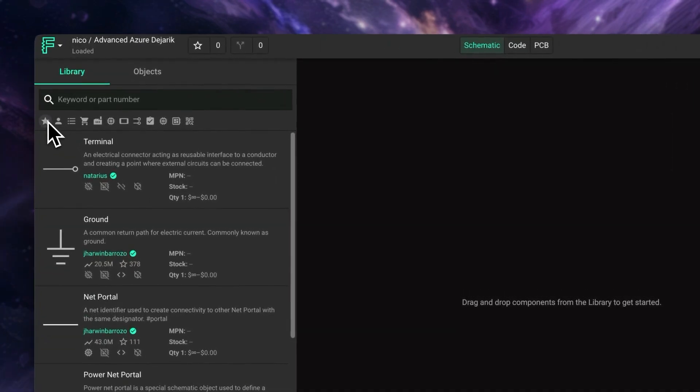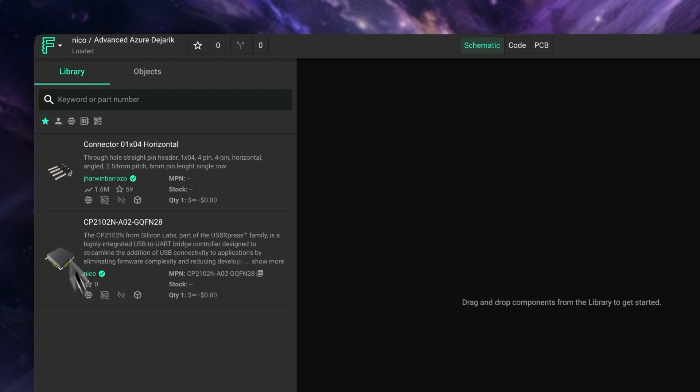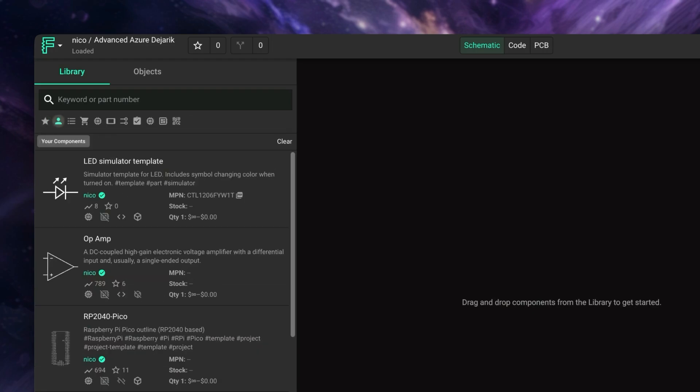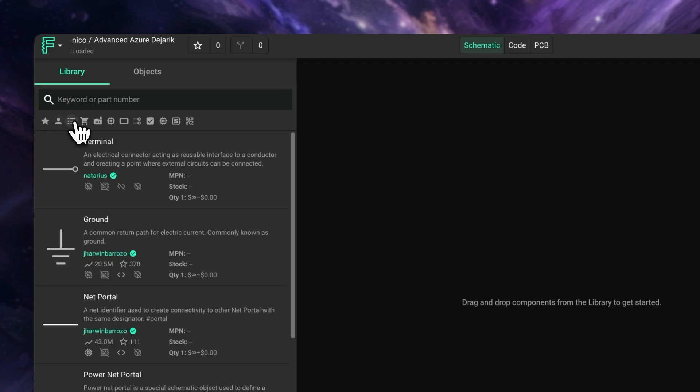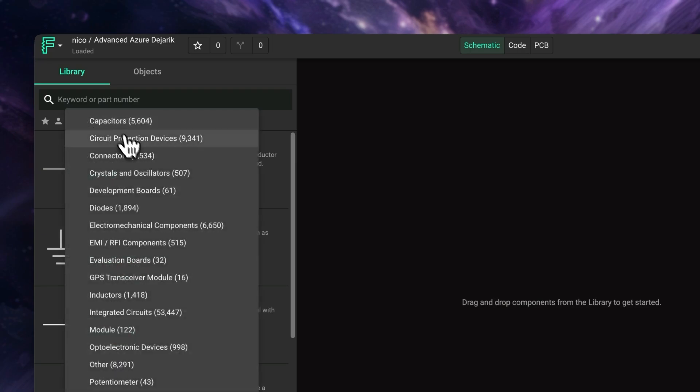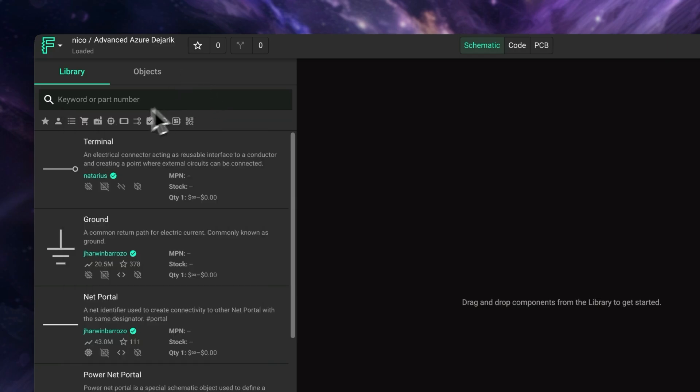The first one is your starred components. This filter allows you to show only the parts that you've starred in the past. Remember that you can use the star icon here at the top to create your list of favorites. The next filter is to show only components you've created yourself. Next to it, we have the part type filter. This allows you to show only certain kinds of components, like capacitors, microcontrollers, etc.